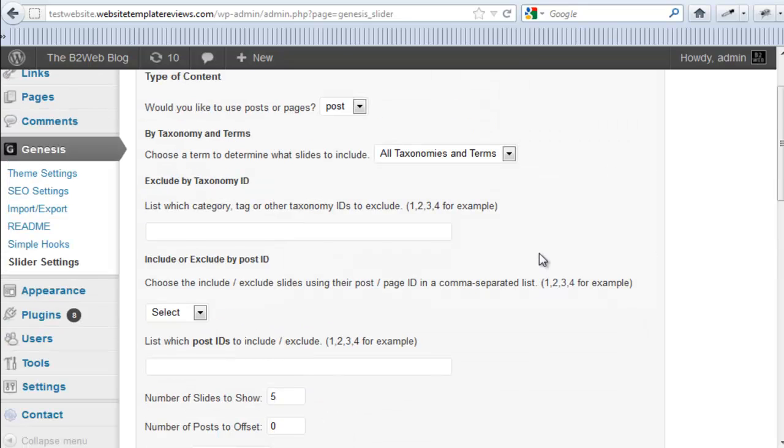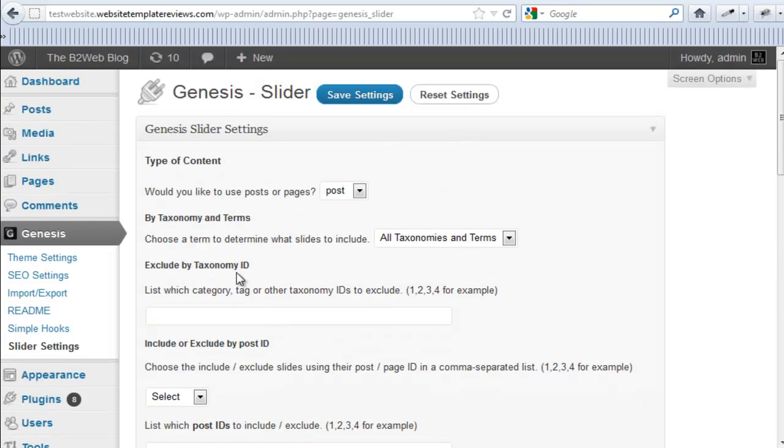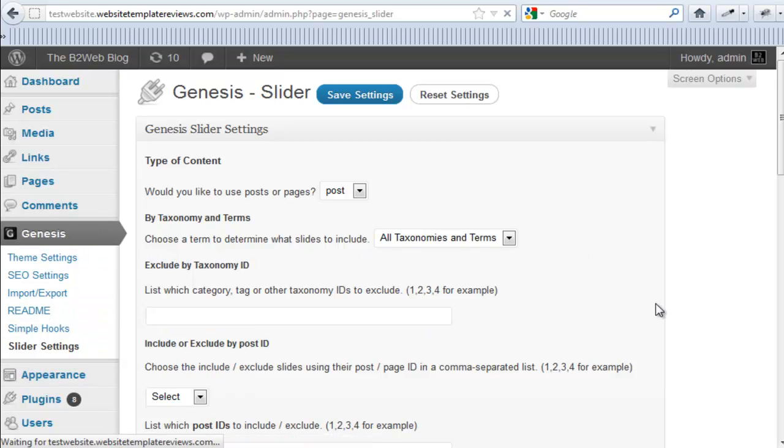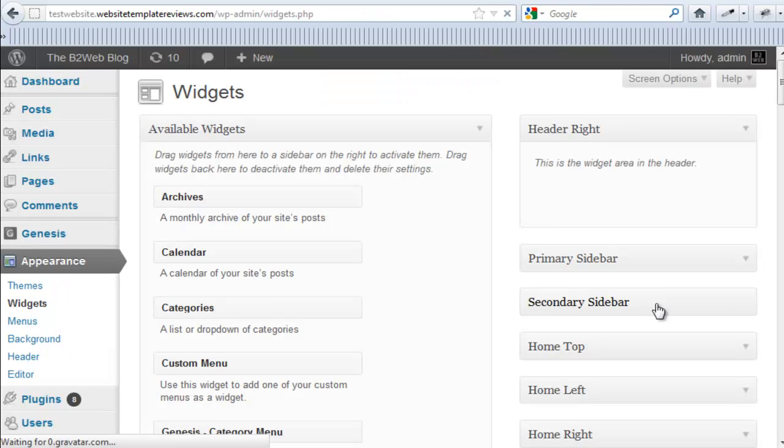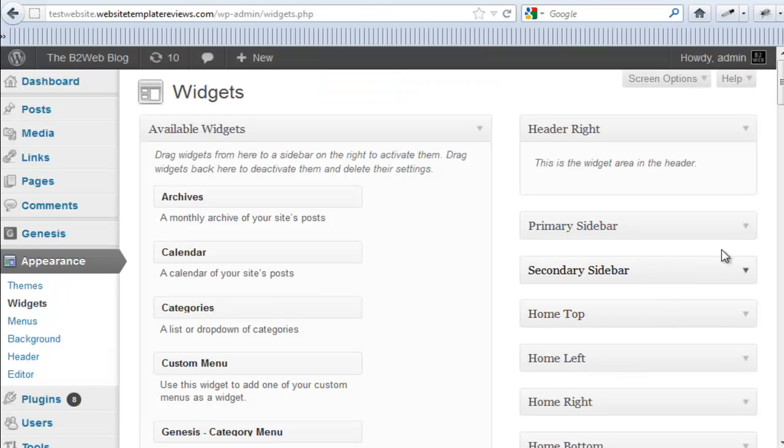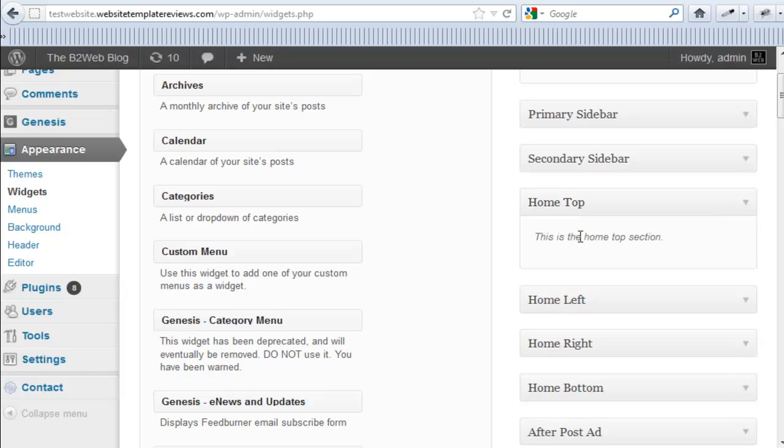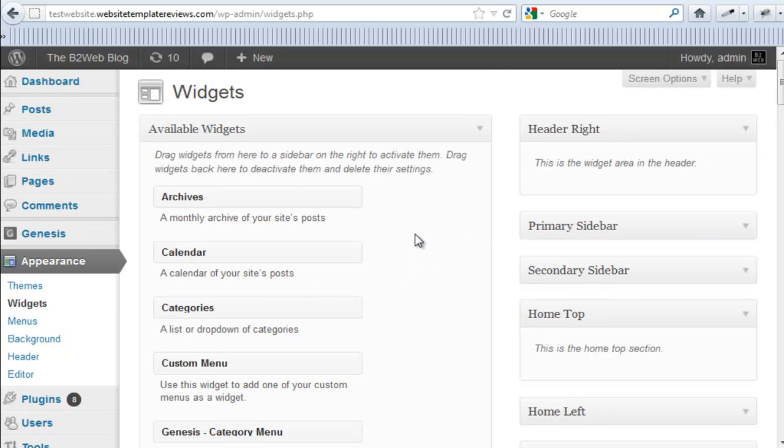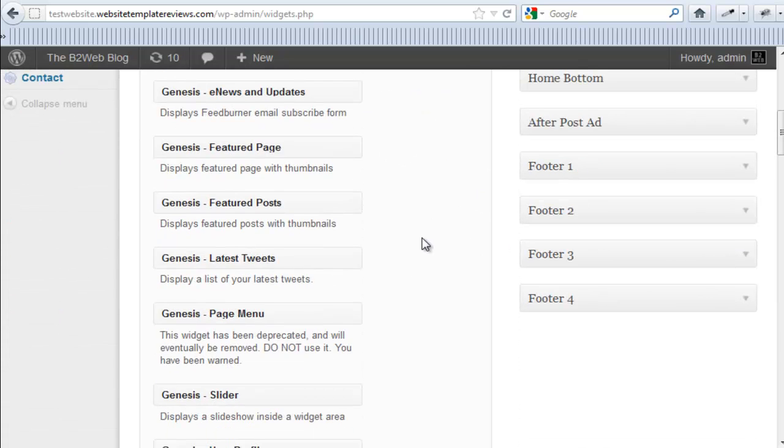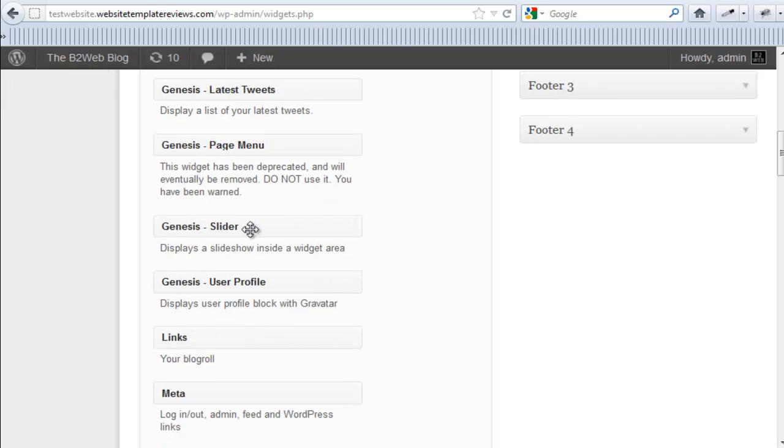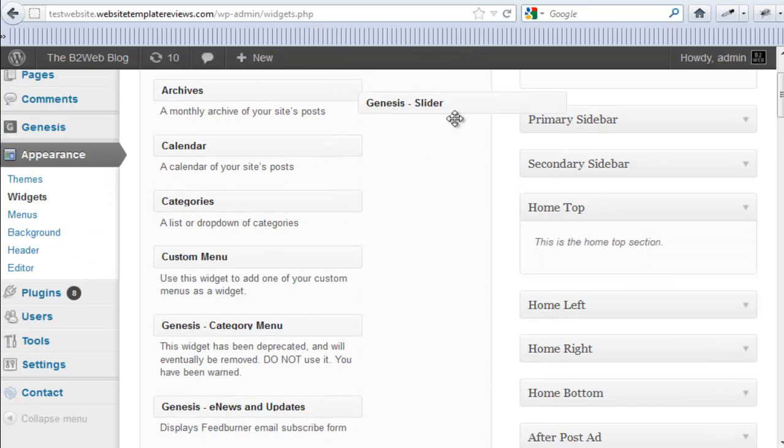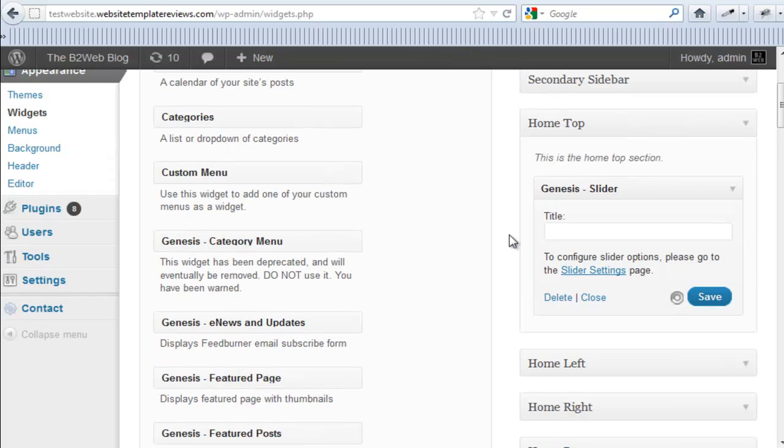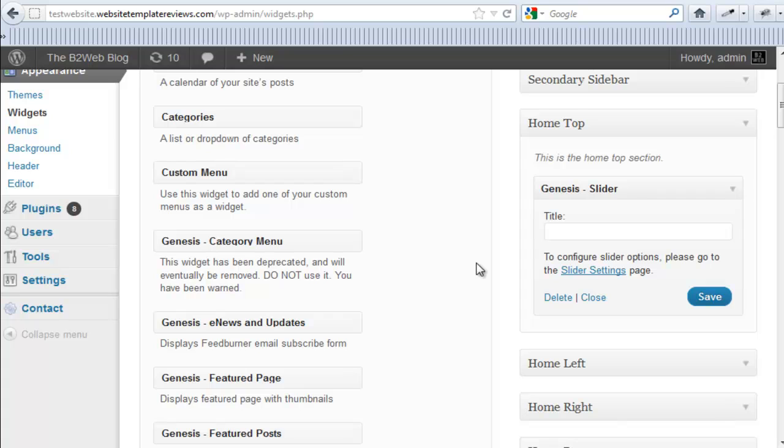Once you've configured your actual slider and the images and everything else about it, then what you do is you go to the widget panel and go to the home top, which is where the slider appears, and there's a Genesis slider widget. You just take that and you put it in there, and you can title it if you want, and save it, and it will display your slideshow.